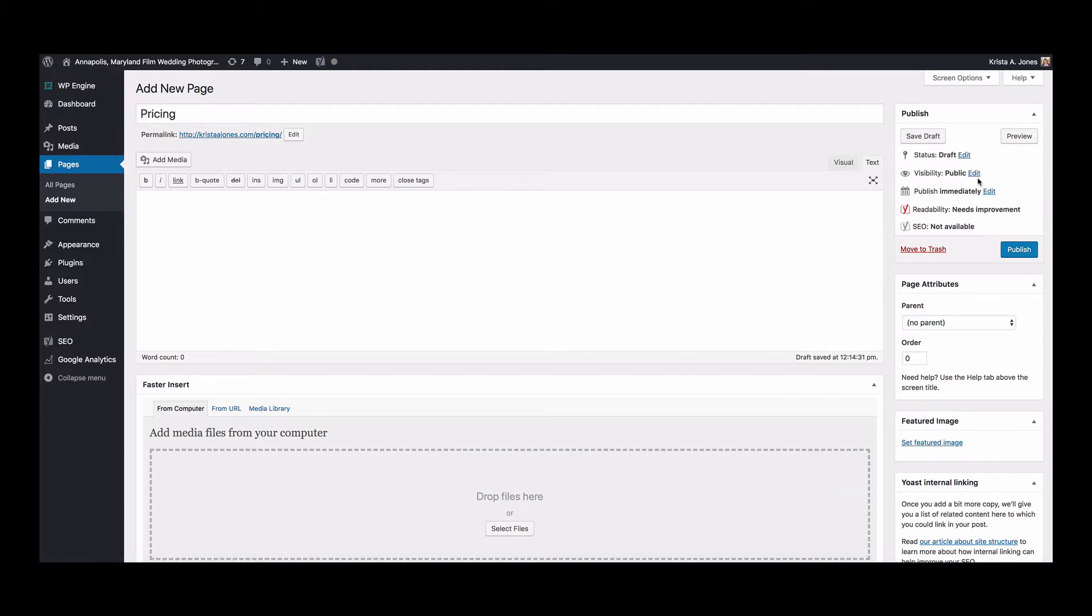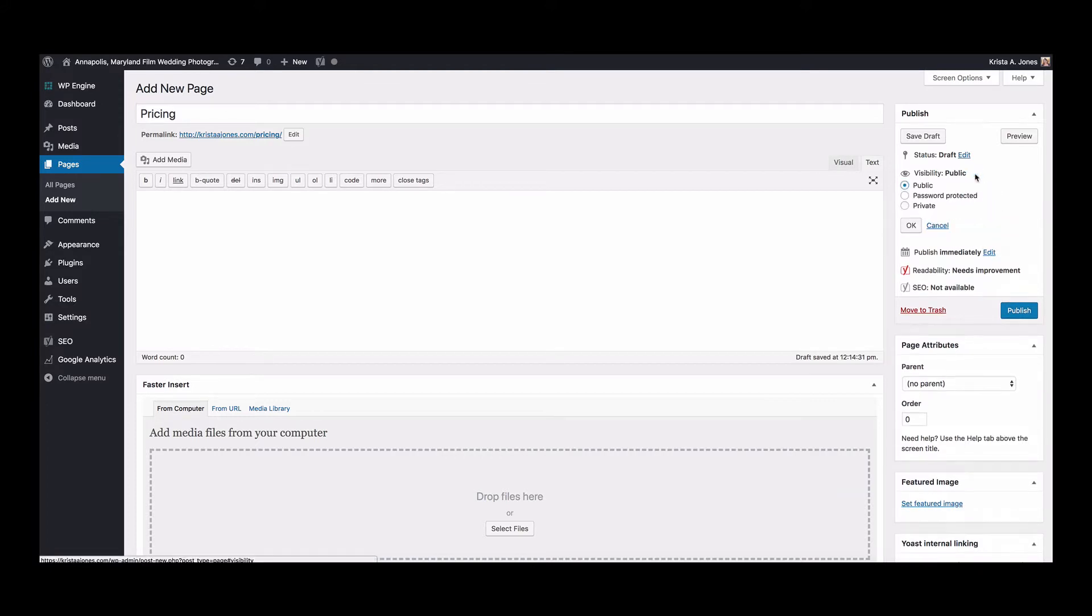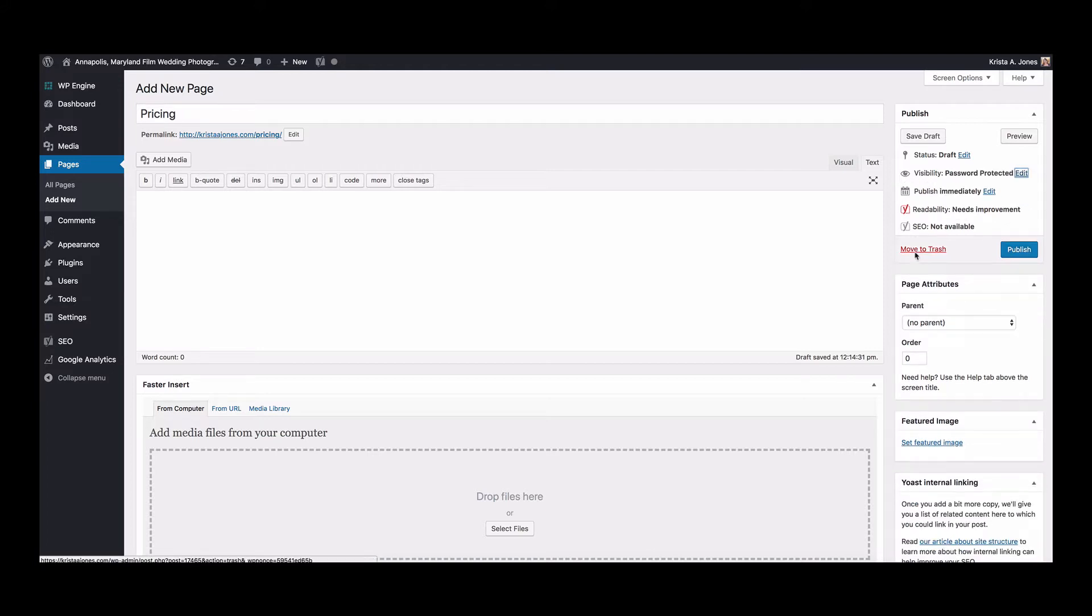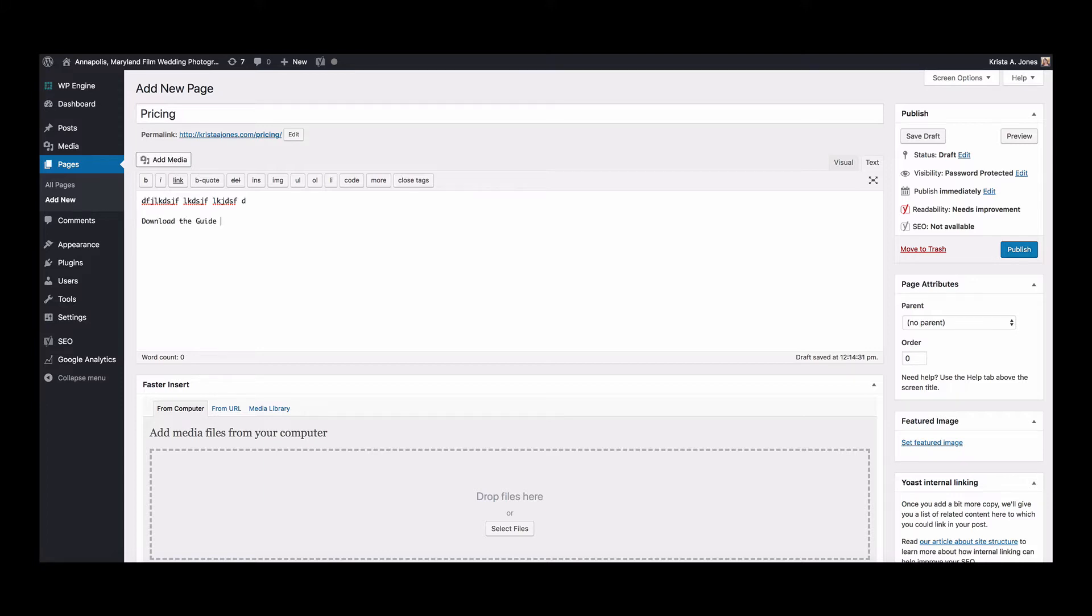And then from there we can change the visibility to password protect it. I'll make the password Krista just to make it super easy. And then if I wanted to add like a PDF in here for people to download or if I wanted to type all my pricing information in, I could do that, or download the guide.